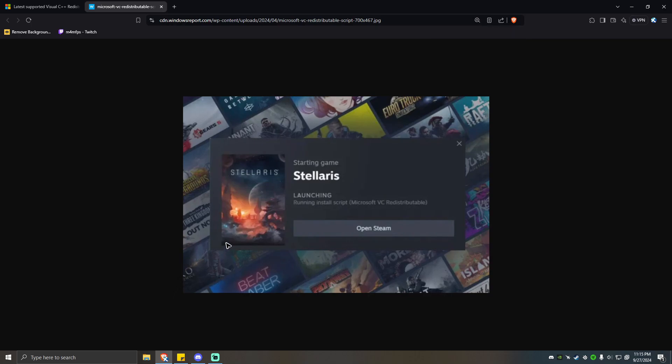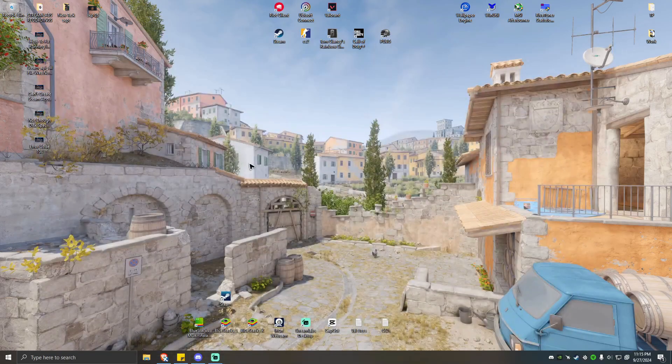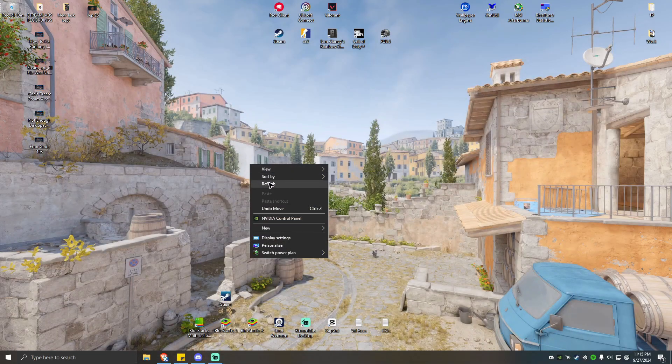Hello everyone, welcome back to the channel. Today I'm going to show you how to fix this error running install script. It's stuck on loading.